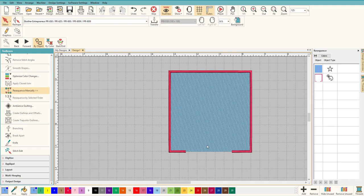And that is how you use the knife tool here inside Hatch embroidery software. Thanks everyone for watching and I'll see you guys in the next video.